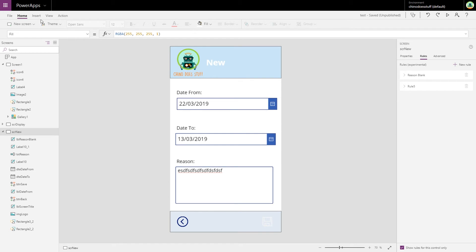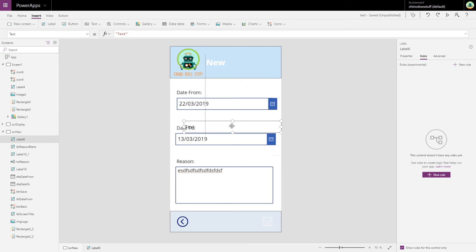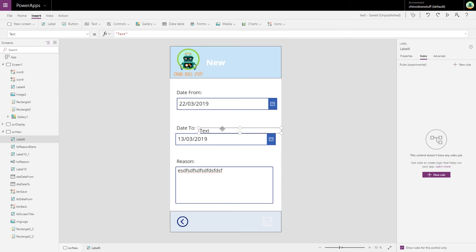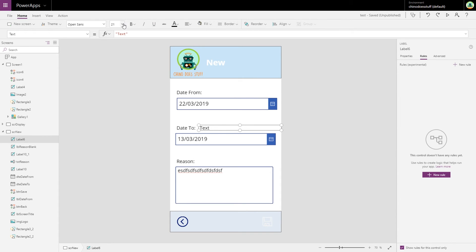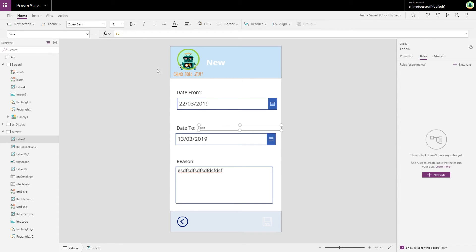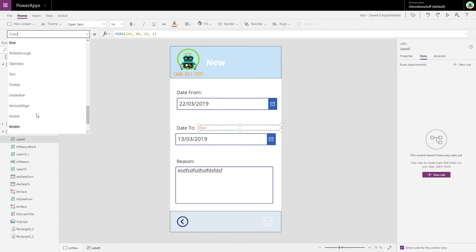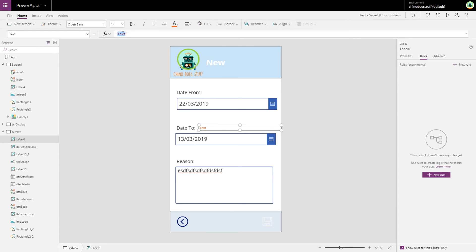So let's just finish that off from a user experience point of view. Let's create a new label. Let's make the text, let's make it a little bit bigger, and let's make that red again. And the text will be 'date cannot happen in the past'.